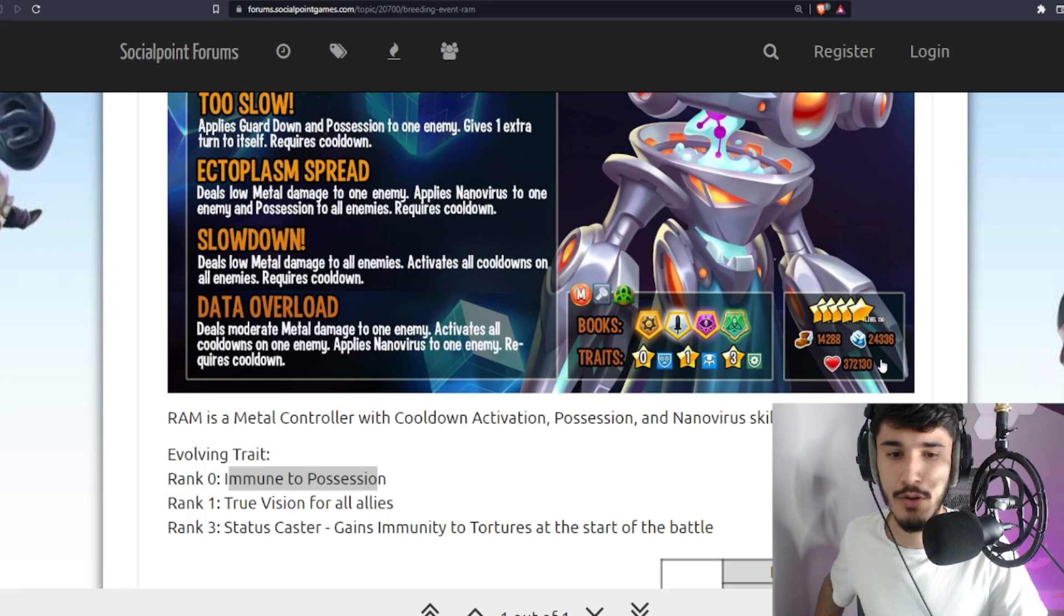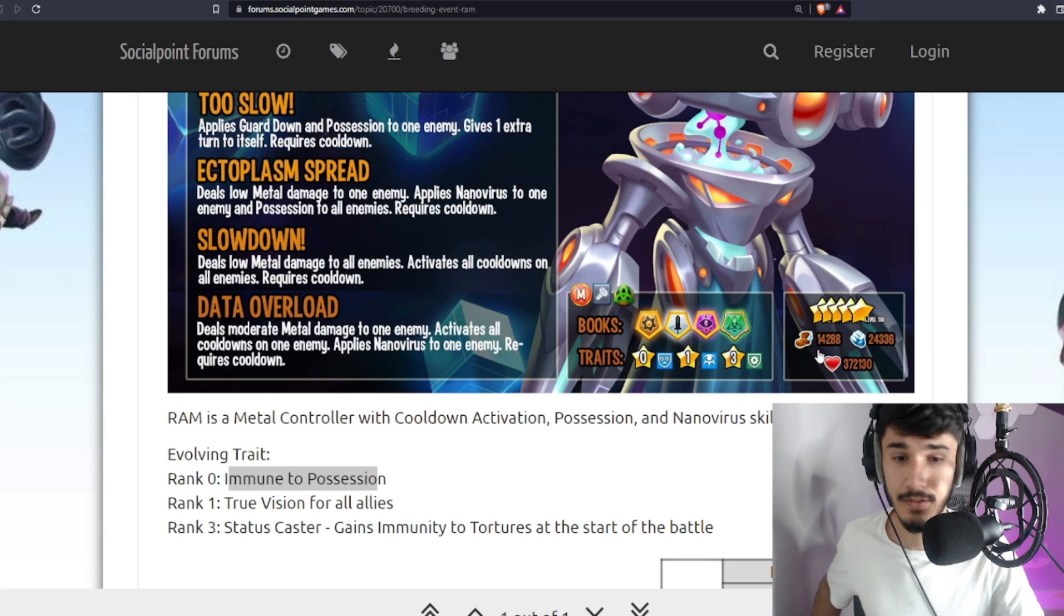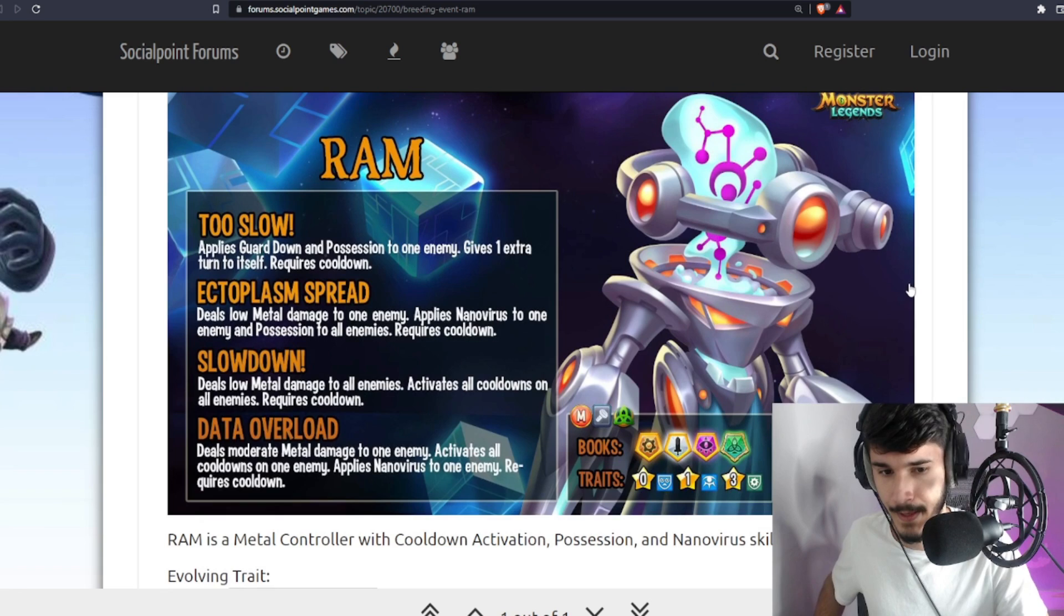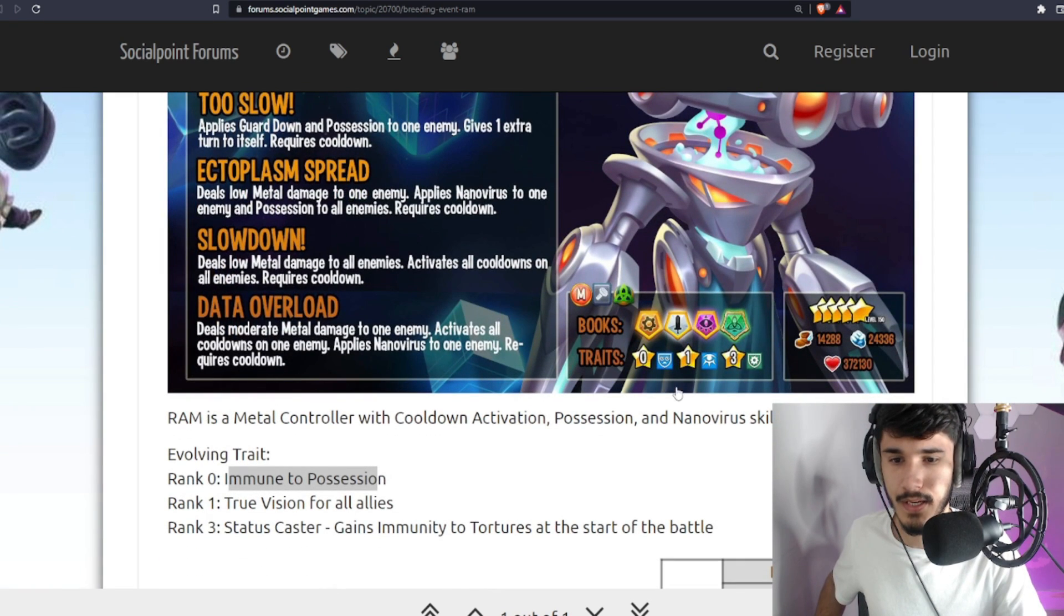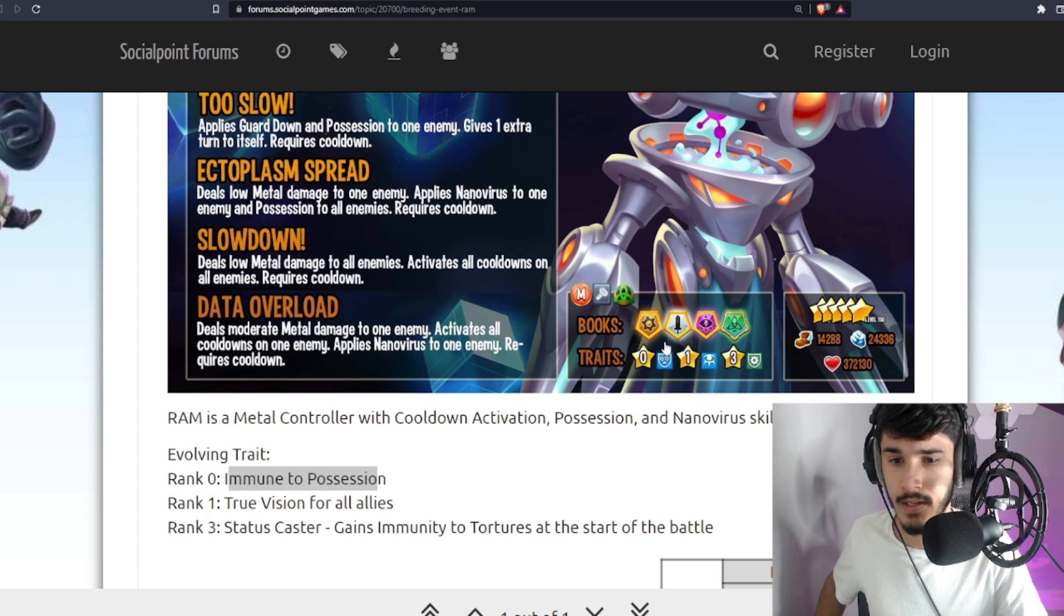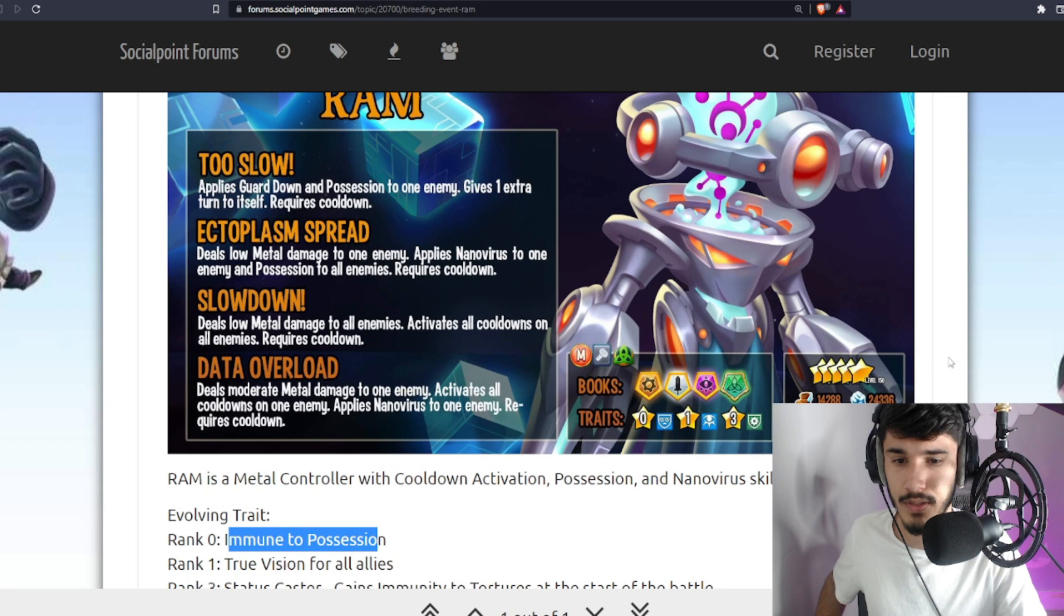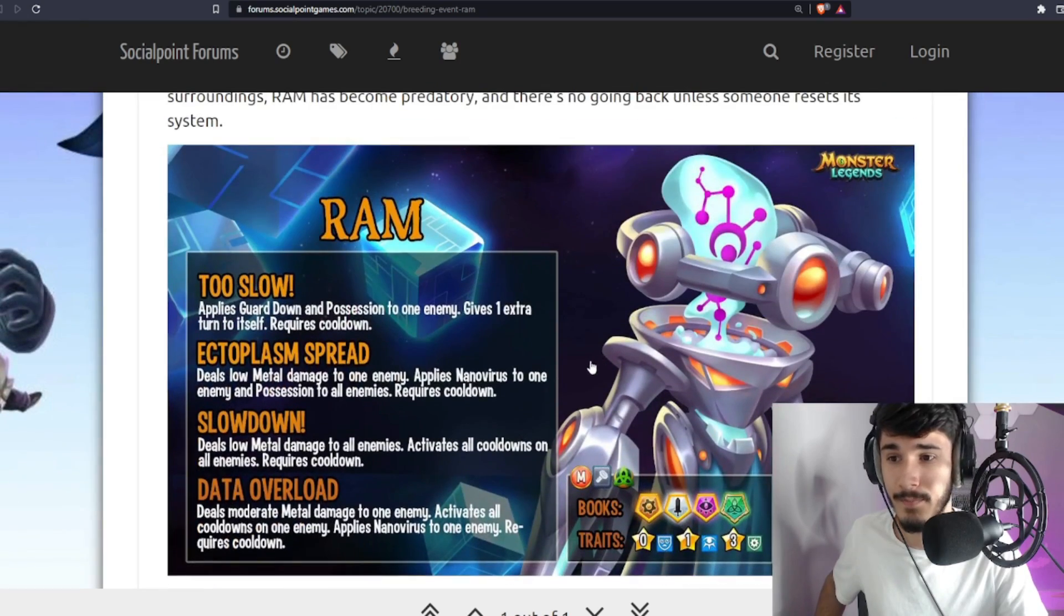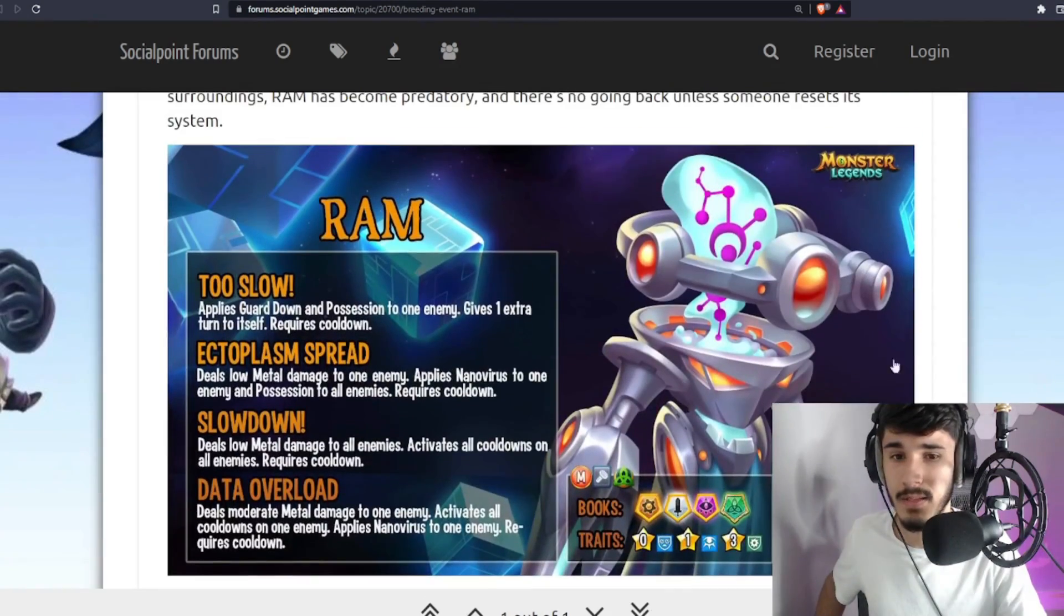You can see the stats here as well. I see there's 14,288 speed, 24,336 power, and 372,130 life. Interesting. Trait wise could have been better, but I do like the rank one and rank three. He's in the Mechanical book, and there's also Good Legions and Spirits, so you have three books for team wars. Not bad. It's a metal monster.